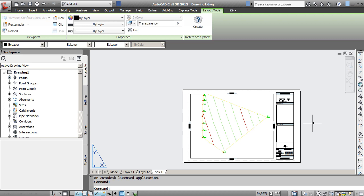In this tutorial, I'd like to show you how to publish multiple layouts to a single PDF.